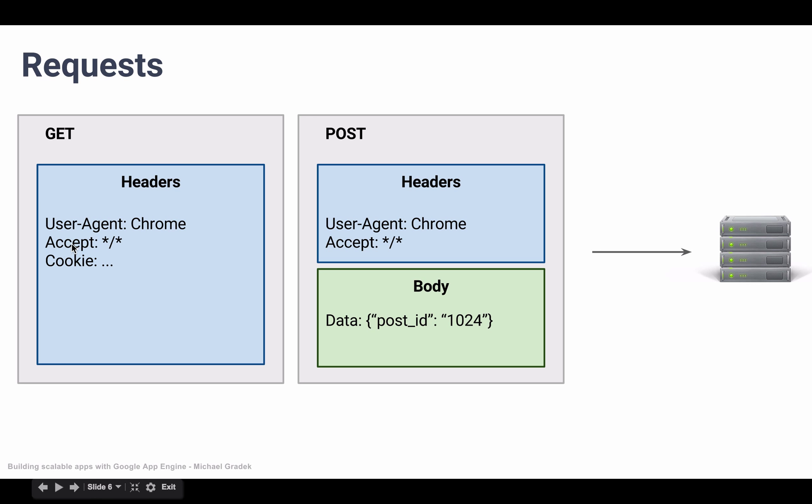It also sends, for example, what kind of content it is going to accept in the response. So this is basically saying we're accepting any type of content. That's what these two asterisks say.